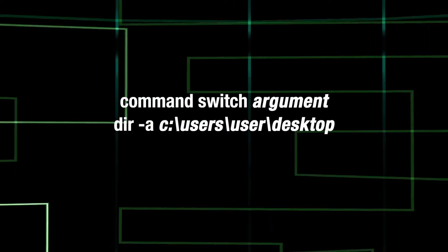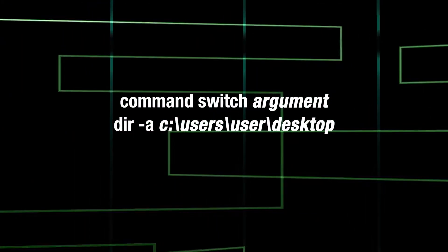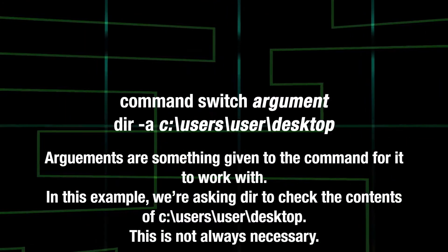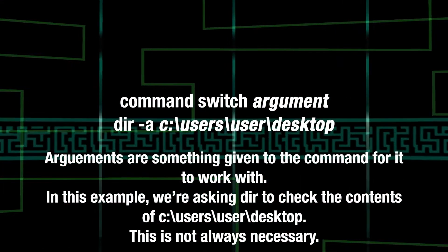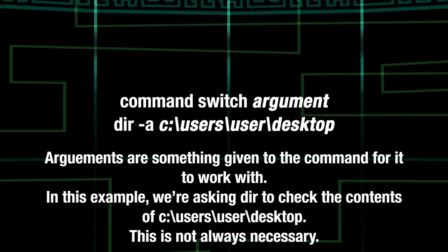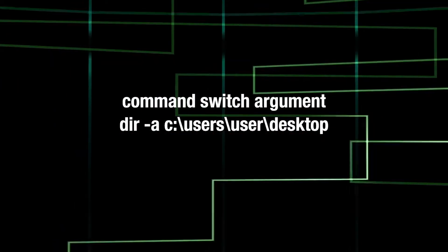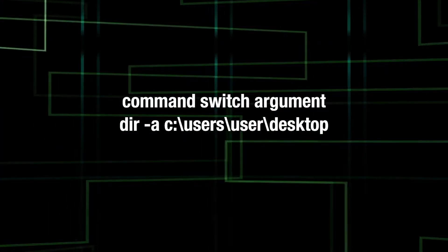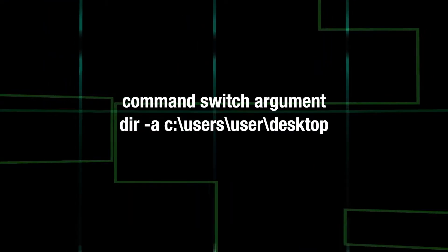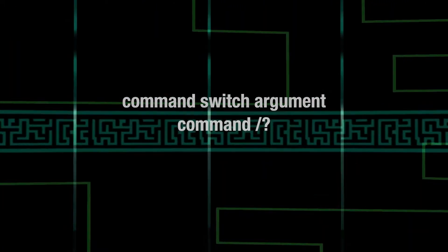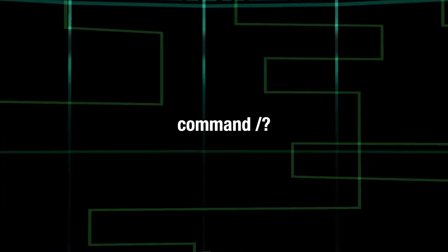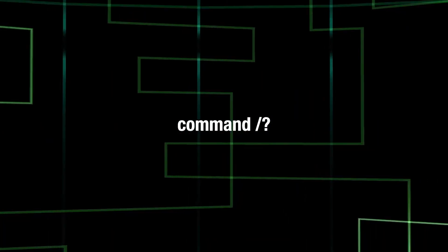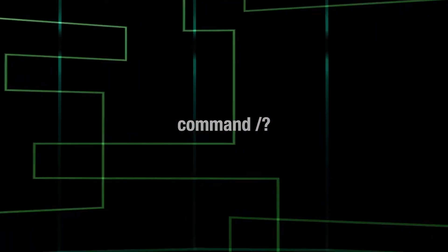And this is called an argument. An argument is used to give something to the command to work with. Keep in mind, it doesn't always go in this exact order. If you want to see how a command wants it, simply add a slash question mark to the end of the command to see examples, information, switches, and how the command works.